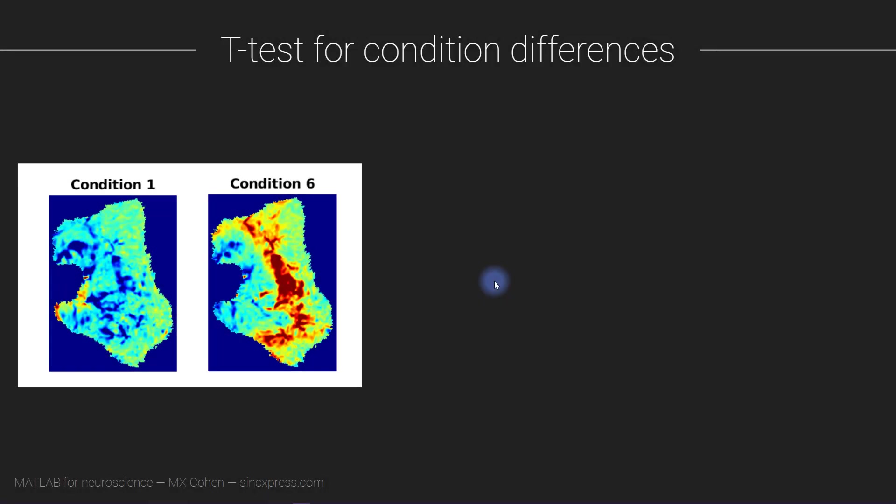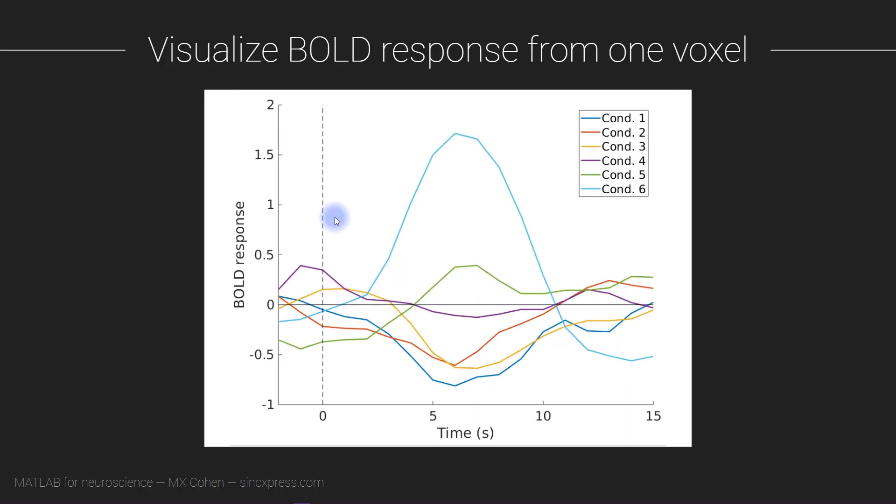Now that we have the data organized for the different conditions, we are going to do some statistical analyses. In particular, we are going to do a t-test on the differences in BOLD activity between conditions 1 and 6, and we're going to do this at time point 6 seconds, which roughly corresponds to the peak of the event-related BOLD response which you saw in the previous video.